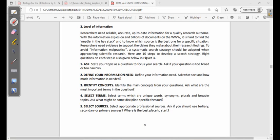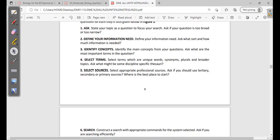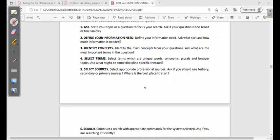Here are ten steps to develop a search strategy. First, ask — state your topic as a question to focus your search, and ask if your question is too broad or too narrow. Second, define your information need — ask what sort and how much information you need, because searching will return a lot of information, so you need to know what type of information you are looking for.